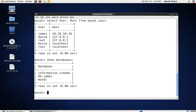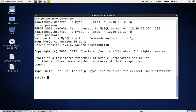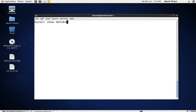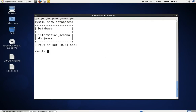Let's come back over to our other machine — this is David CentOS. We'll say select user first of all. You can see that we're logged in with James at 10.10.10. Let's press Control+L and say show databases. As you can see, we only get a listing of information_schema and db_james, because he only has the privileges for this one database.